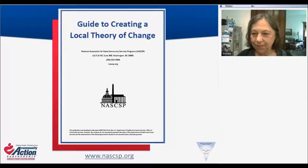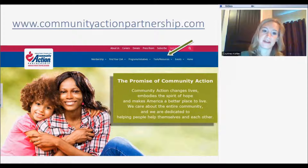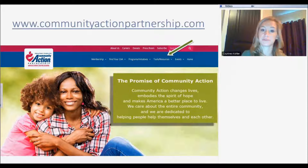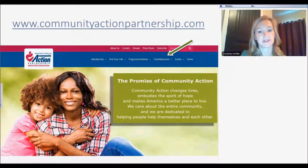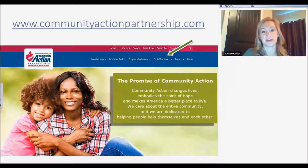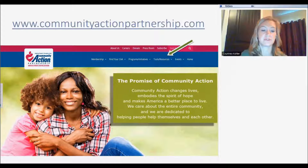Just to point you to where many of these resources are — on the previous slide you saw that the guide to creating the local theory of change can be found on the NASCAS website. We're also going to be housing all of these videos from the ROMA Next Generation video series on our communityactionpartnership.com website. When you go to our website, go under tools and resources — that's where you'll be able to find the ROMA Next Generation video series. You will be able to find both the videos as well as the PowerPoint slides that accompany the videos and the workshop materials. As we continue to develop these modules, they will be added to that site.